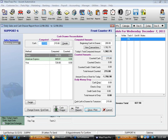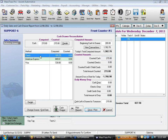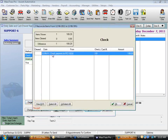The counted cash of $215.80 now shows in the right column. Next, I organize my physical payment stacks — checks in one stack, American Express in one stack, Visa in another. I double-click on Check or highlight it and hit the Details button.